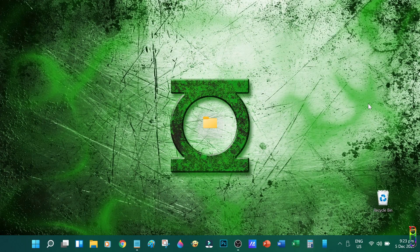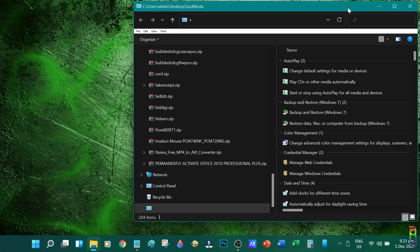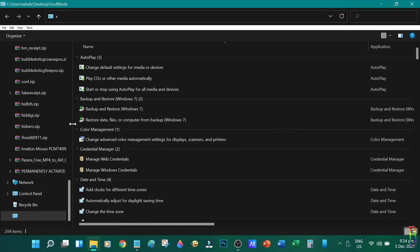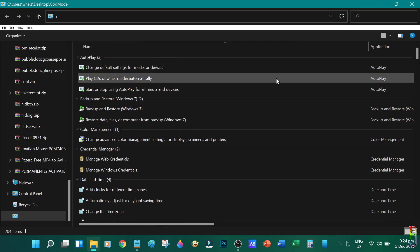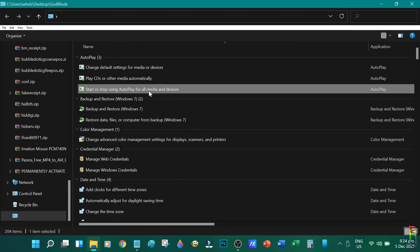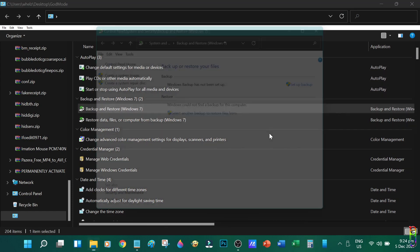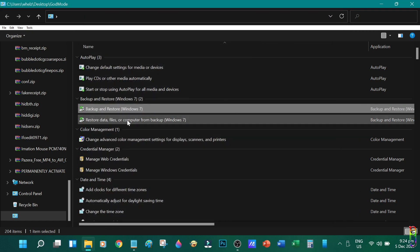Then press Enter. When we open this folder now by double-clicking it, we will be taken to the God Mode list, or the Master Control Panel. As you can see, all the settings of Windows can be found in this list, which are neatly categorized. Just double-click any item and you will be taken to that setting.